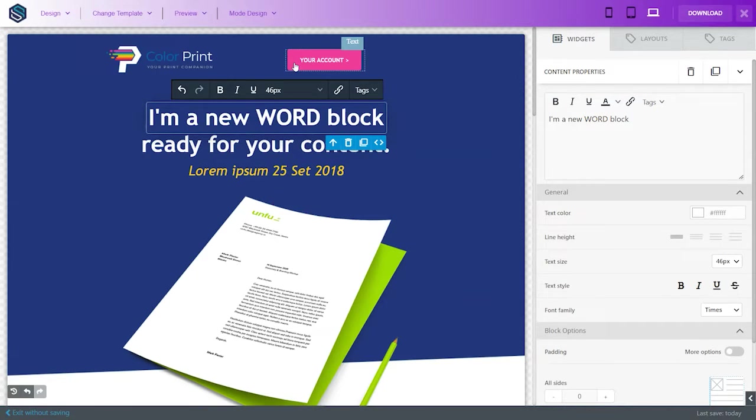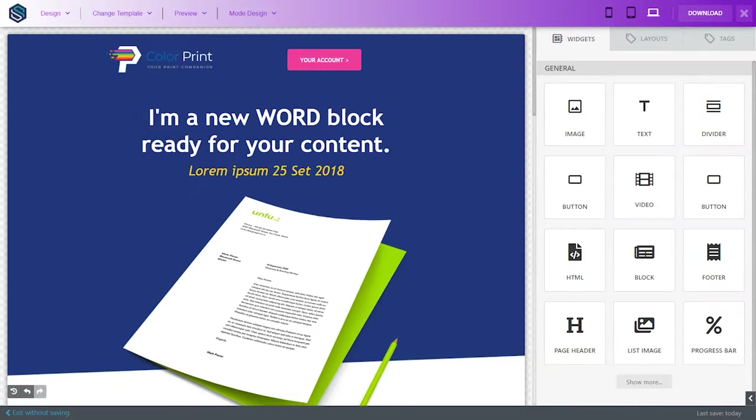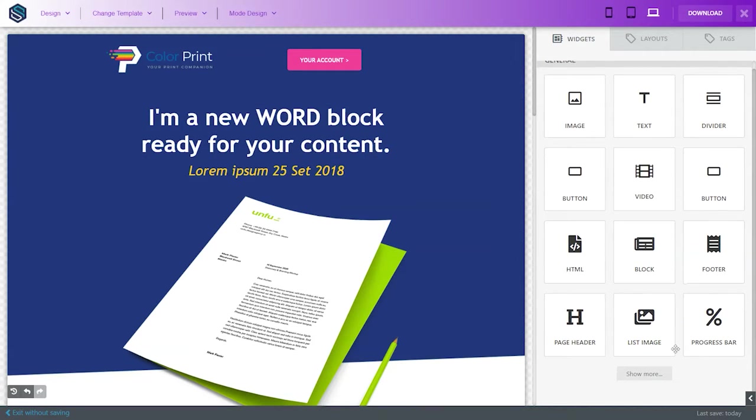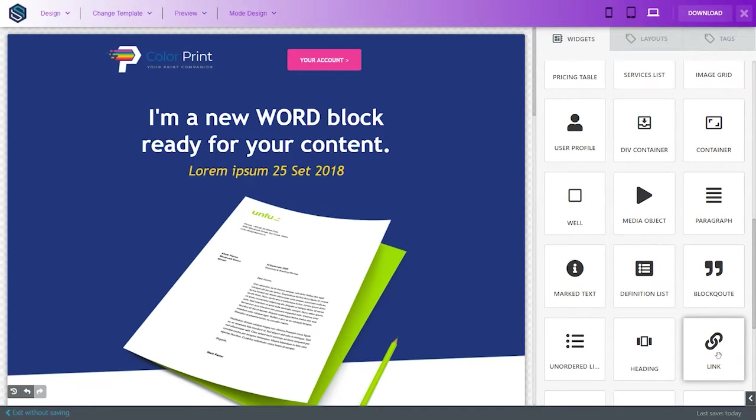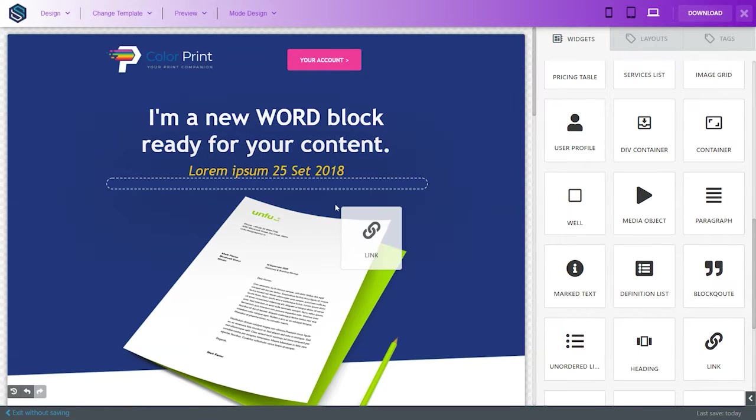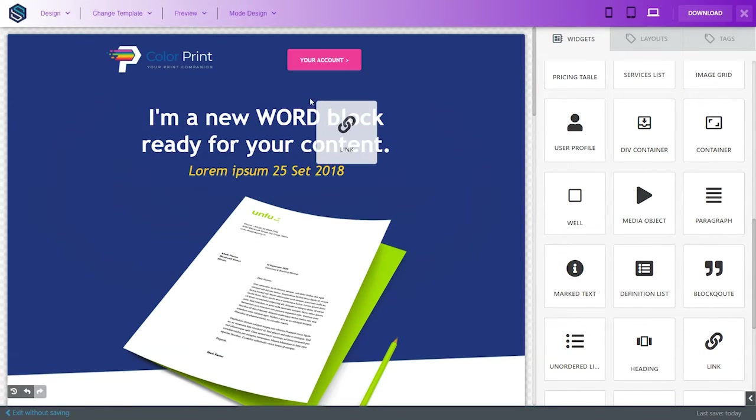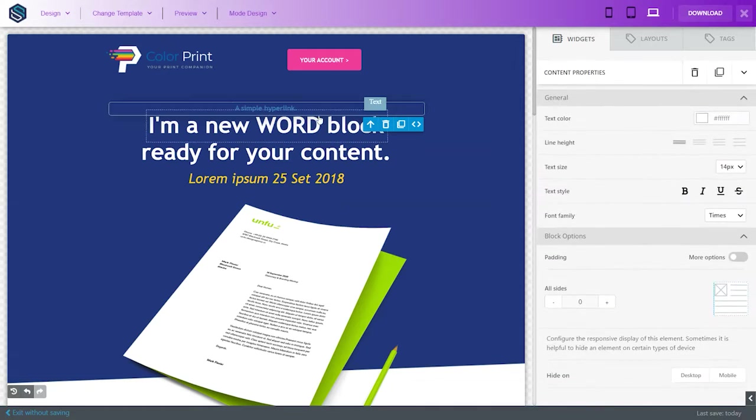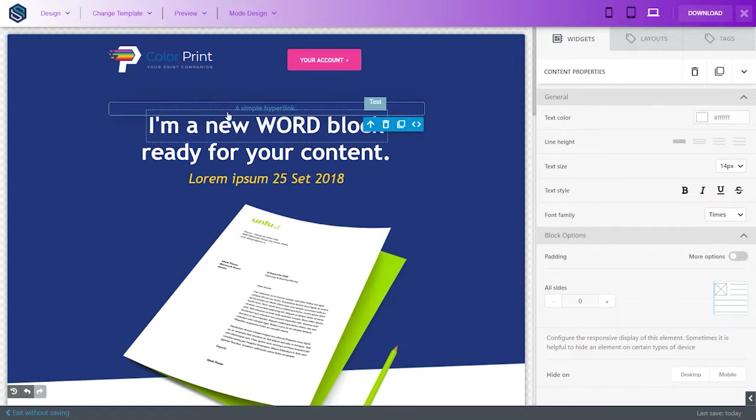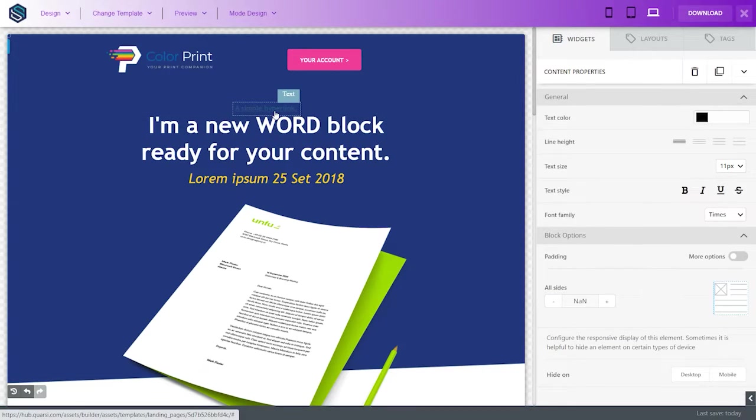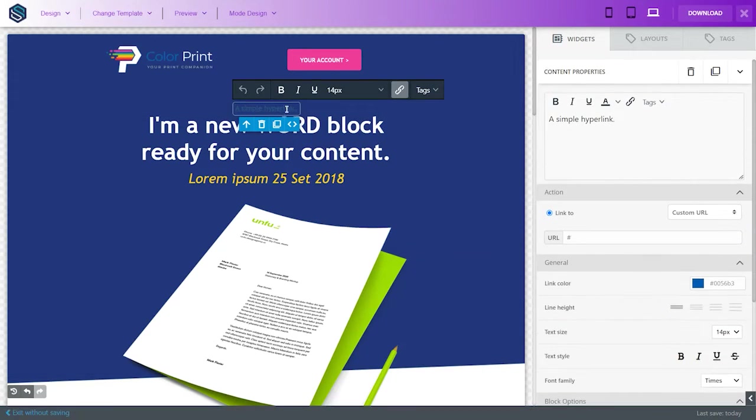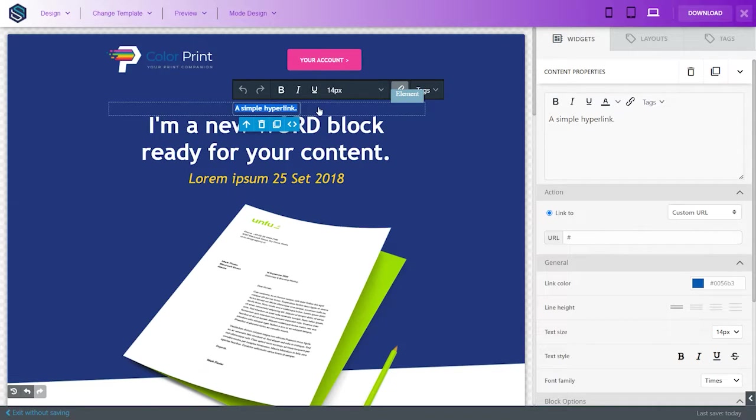So, we're going to go over here to show more, and go to our link. We're going to paste our link here, right where it can be seen. And, this is a simple hyperlink. So, we're going to go highlight that.